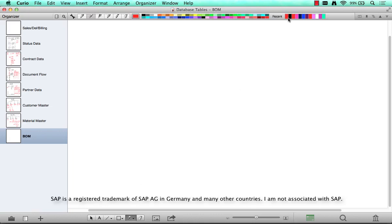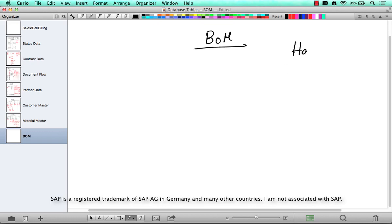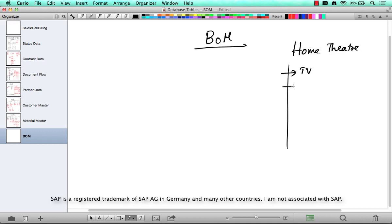Where is the BOM-related data stored? BOM, or Bill of Materials. So if you take a home theater, it consists of a TV, consists of an audio, consists of speakers, and so on.